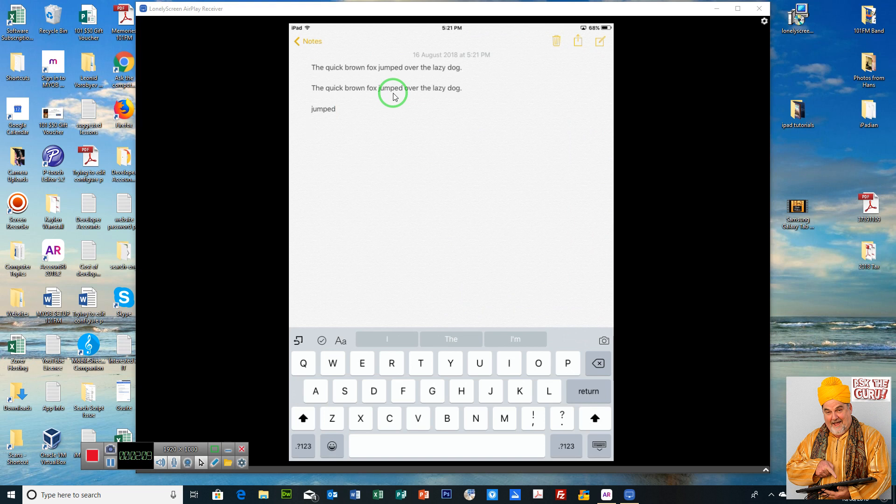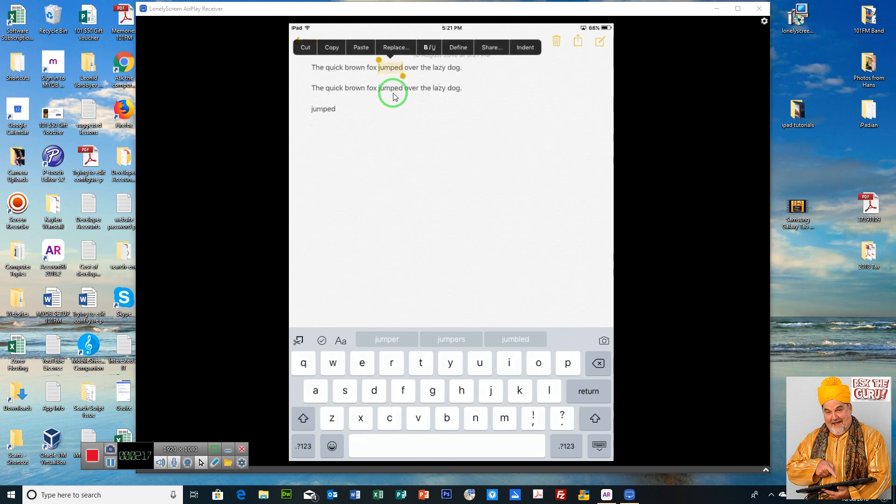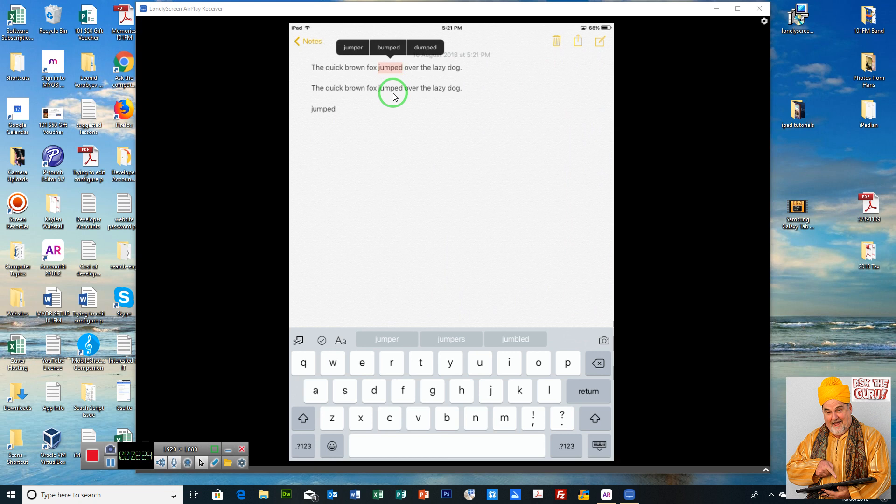Now you can also replace the word with something else. So if we move back up and double click on jumped, you've got an option there to replace. So if we click replace, we're going to replace it with something else. So I'm just going to put bumped.